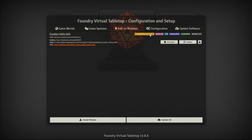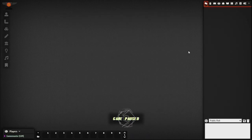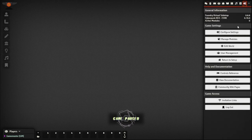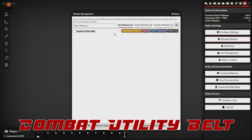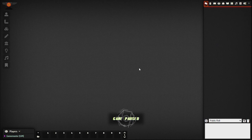With the module installed, we'll launch our game world and activate the module. I've just loaded into my game world. Go to Settings in the top right corner, then Manage Modules. We can see Combat Utility Belt is listed but not currently enabled by default. Click to enable it, say yes, save module settings, and the system will do a quick reload — the module is now available for use.